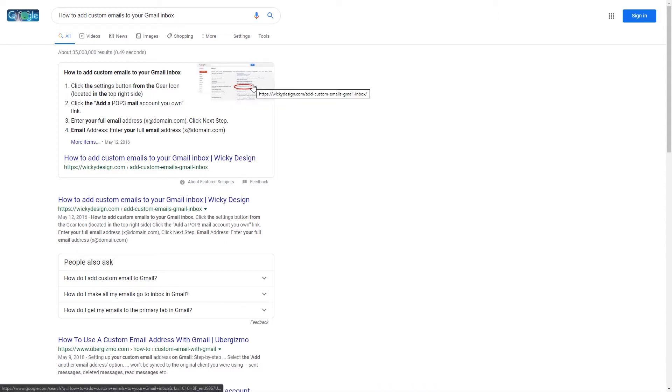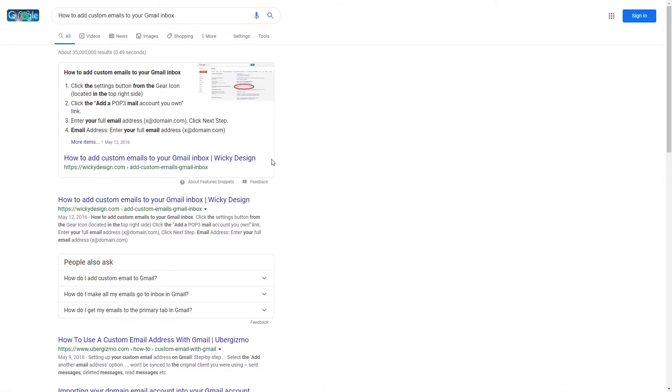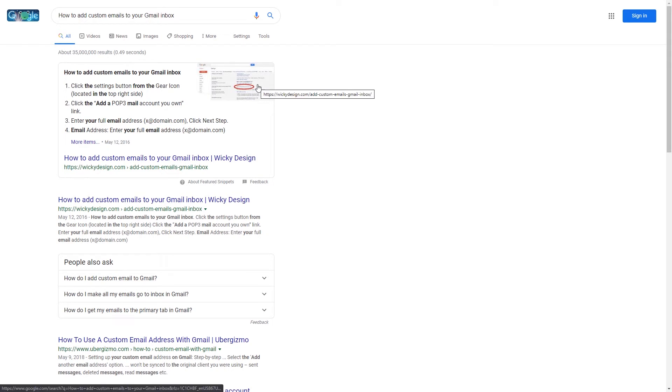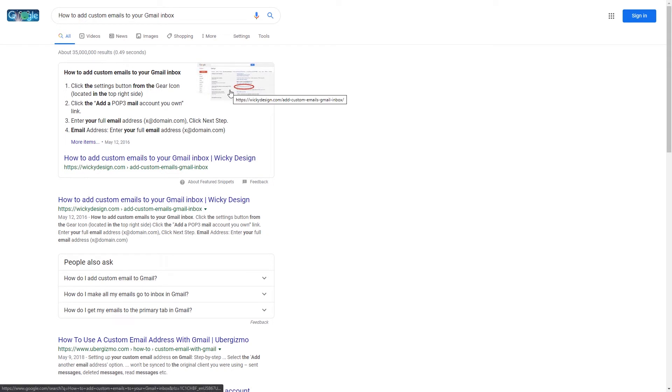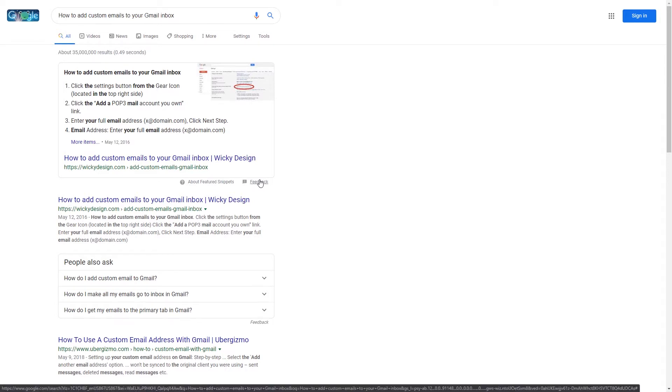One thing to note is they don't always get the images matched up correctly. For example, this is an image from our website. There are situations where you might actually get somebody else's image up here. I think Google has gotten better at this over the last couple months, but you still might see that the content doesn't match the image. So that's something to always keep an eye out for.